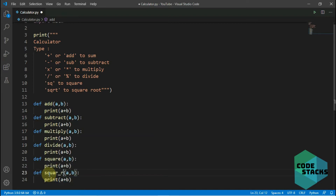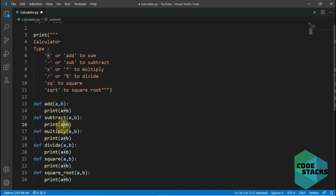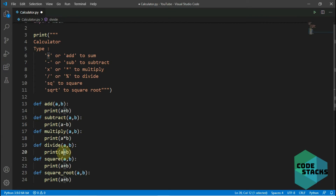After this I just need to change the operational signs. For subtract I change it to minus, for multiply I place an asterisk, and for divide I just make it a hash.